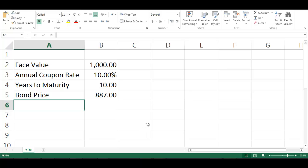This video explains how to calculate yield to maturity using Excel. Let's assume we have the face value of a bond, the annual coupon rate, the number of years to maturity, and the bond price.